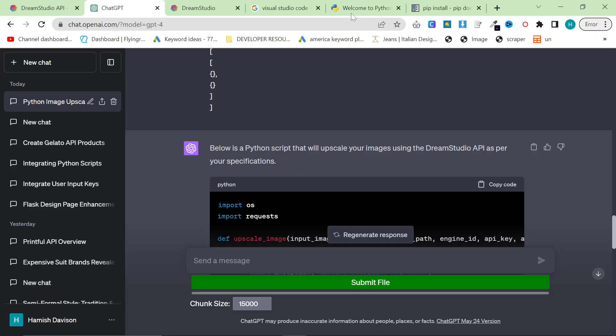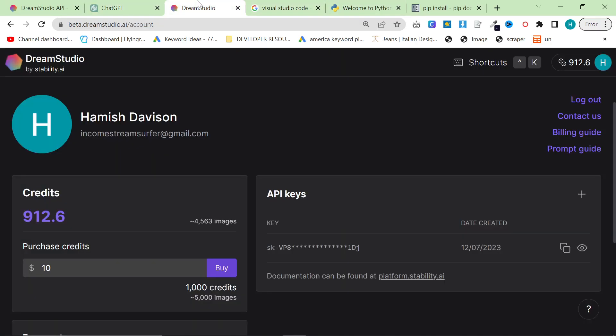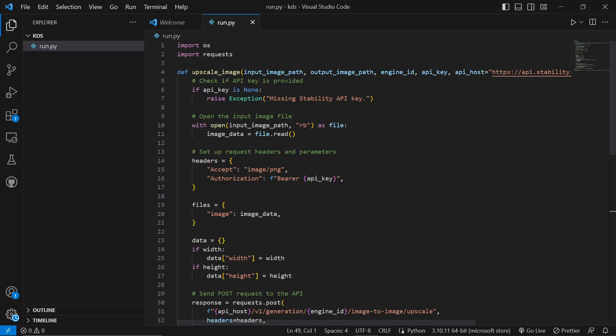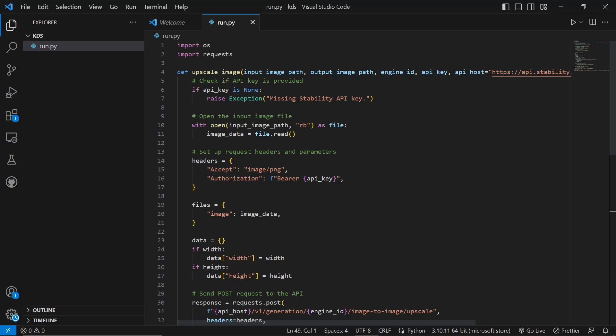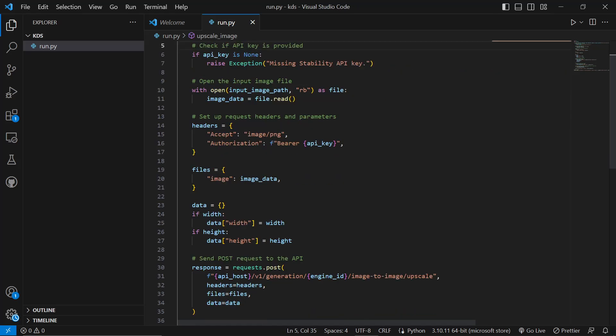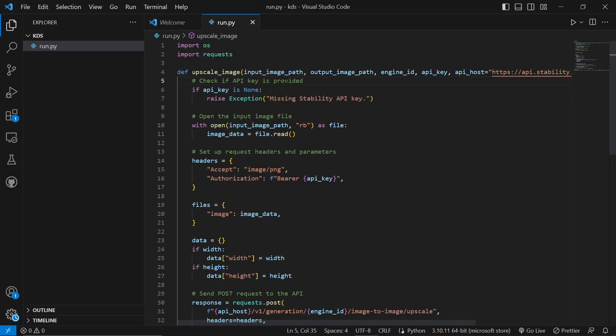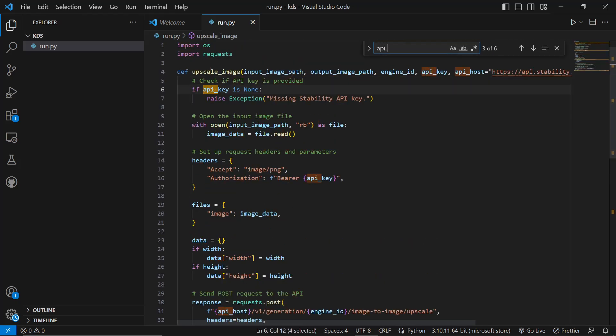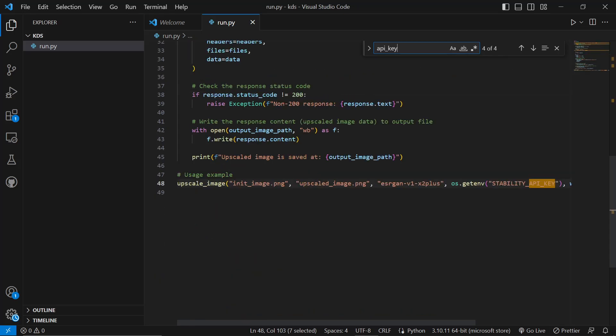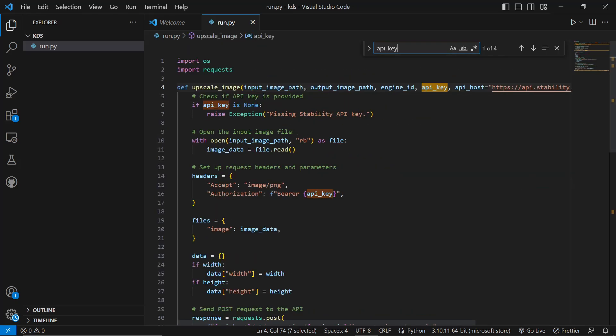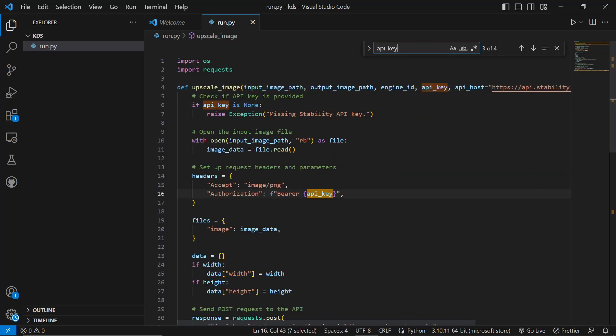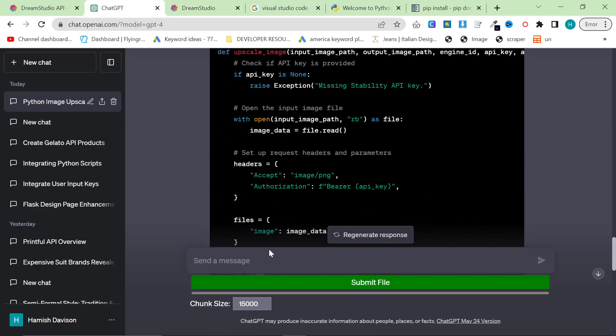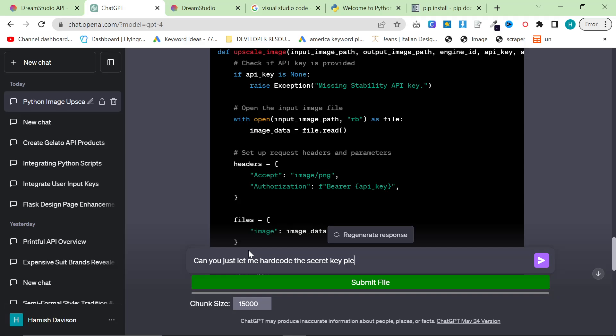And then let's grab our API code, and we need to see where to put this. So API key. Right now what it's doing is it's using OS.getEnv, but I don't actually want it to do it like that. So what I'm going to say is, can you just let me hard-code the secret key, please?